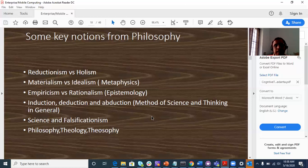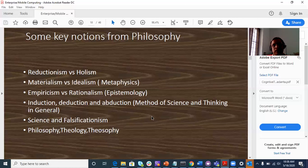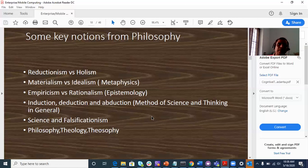Materialism versus Idealism. In philosophy, there are three branches: Ontology, Epistemology, and Axiology. There is a lot of metaphysics. In metaphysics, we are talking about ontology — there are two aspects of ontology.